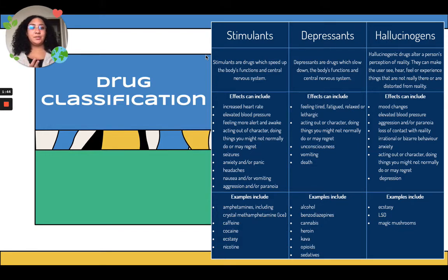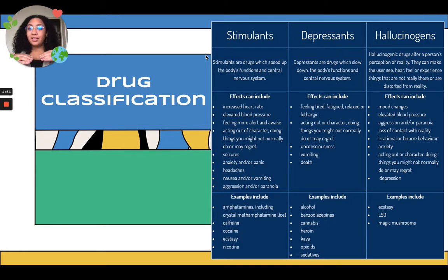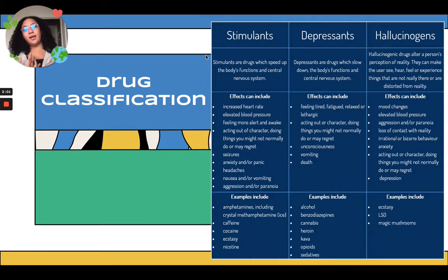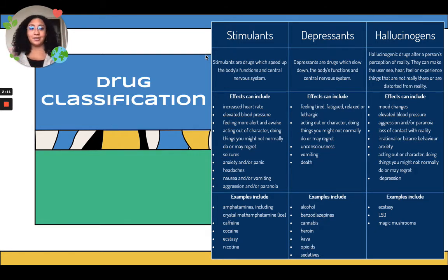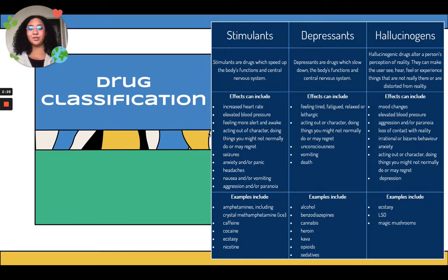Lastly, there are hallucinogens, which alter a person's perception of reality. You may see, hear, or feel things that are not really there or are distorted from reality. Effects can include mood changes — you may feel euphoric, panicked, or angry. They also elevate blood pressure and may cause aggression, paranoia, irrational or bizarre behavior, and anxiety or depression. Examples include ecstasy, LSD, and mushrooms.